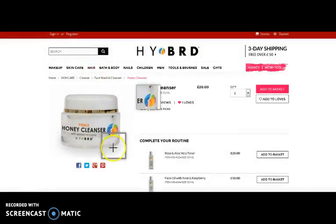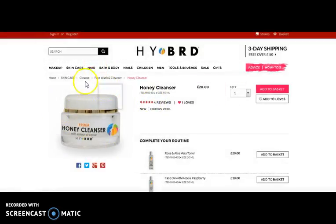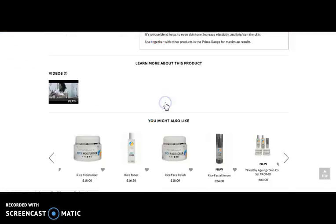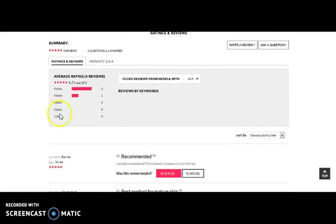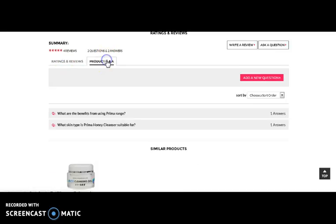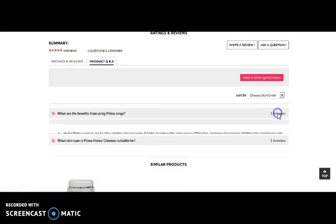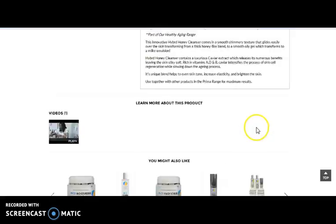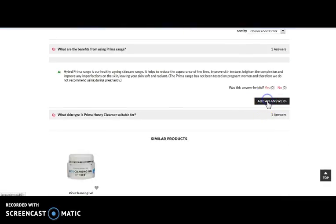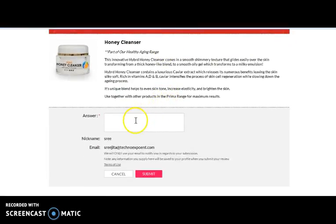Once we select a product, you can view the details page of the product with reviews. Here comes the review section, and you can see product questions and answers. By clicking on a question, you can get the answer. One can also add an answer once they are logged into the website — just click add an answer, provide the answer, and submit it.